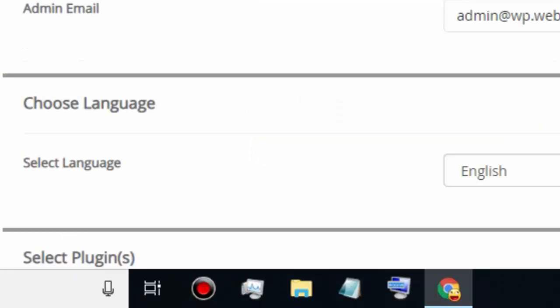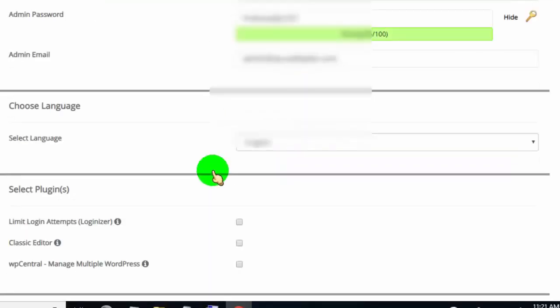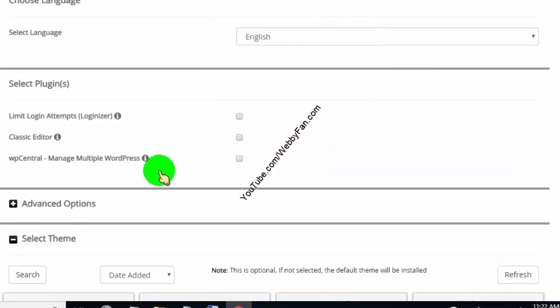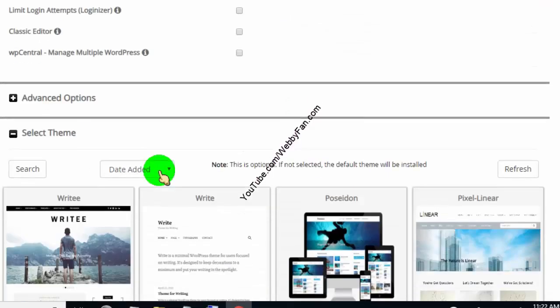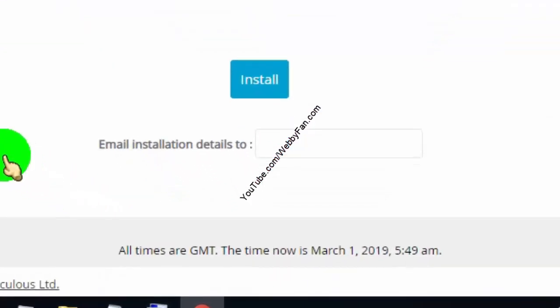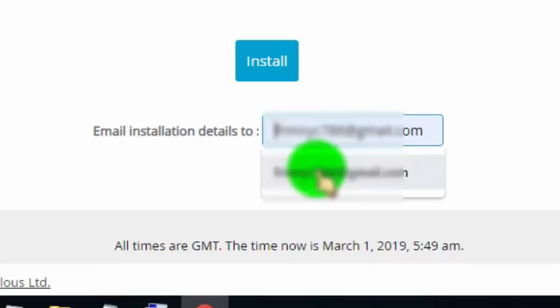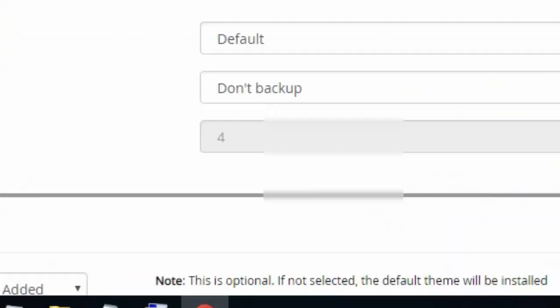Choose the language of your website, scroll down, and leave other option as it is. Type your email address, so they will send installation details on your email.